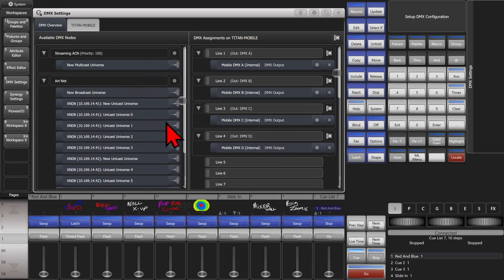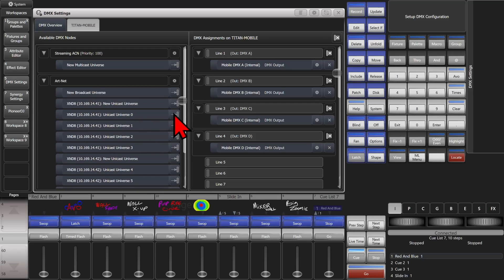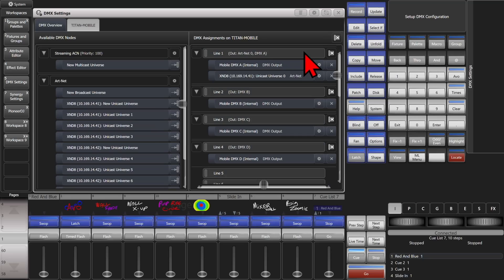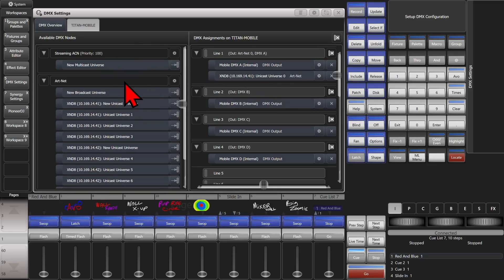So if I wanted to assign a Unicast line from my node that I have connected here, I can set universe 0 — again that's the first universe — and click here, and I click on line 1. Now any fixtures I had patched to line 1 will be going out on output A on the side of the console, as well as to ARTNET universe 0 on this node.